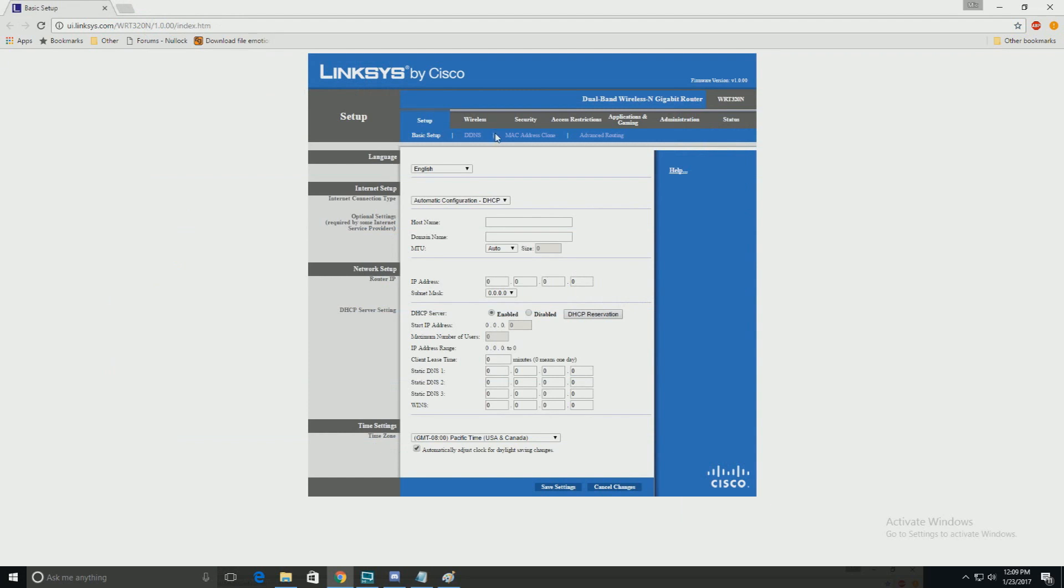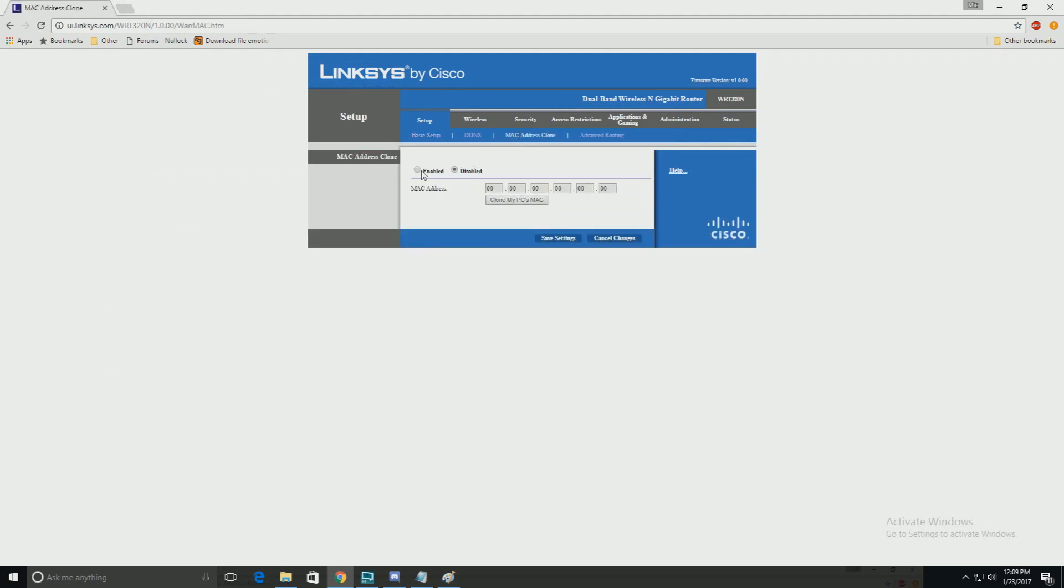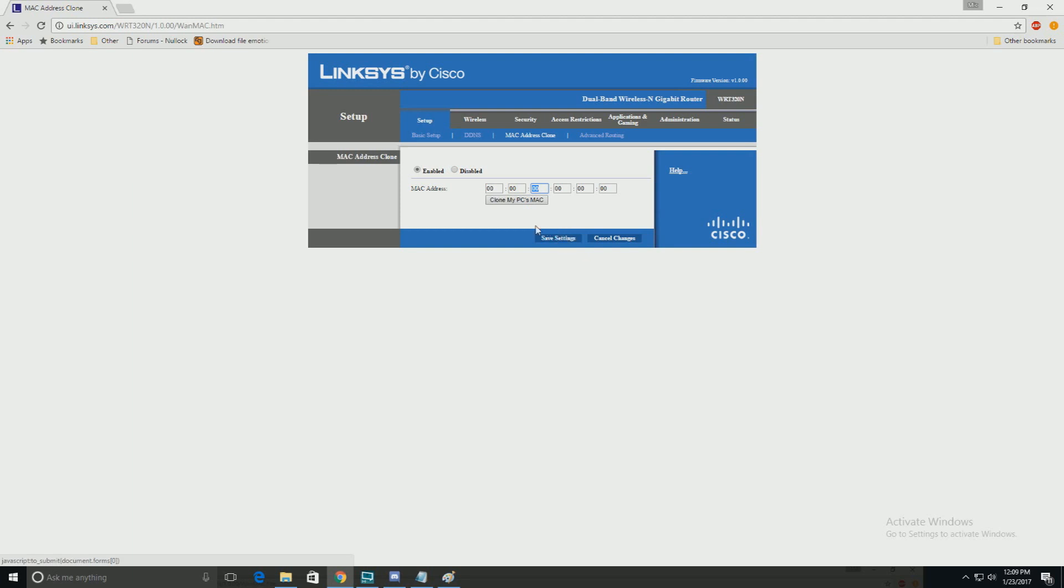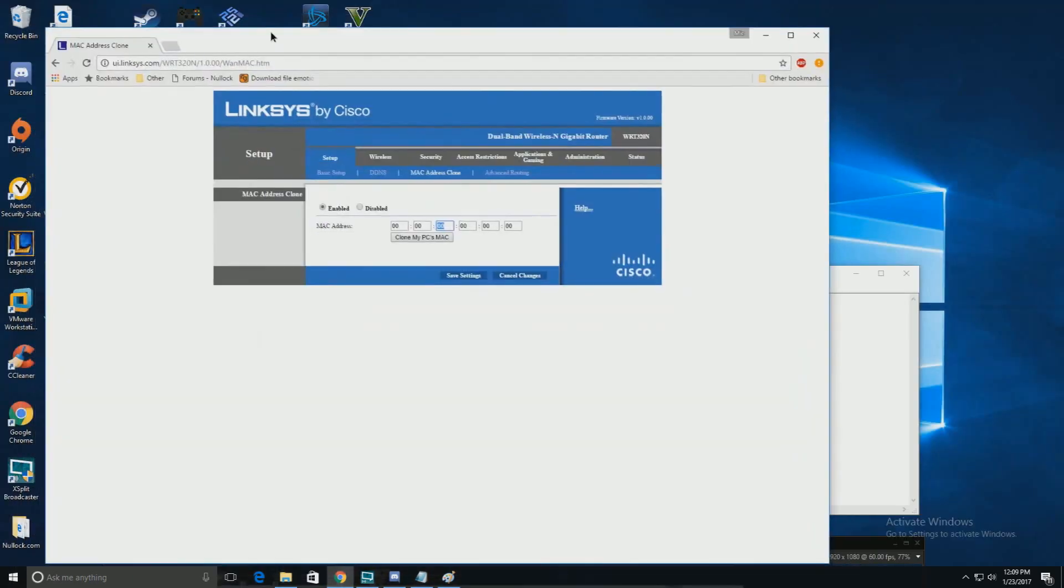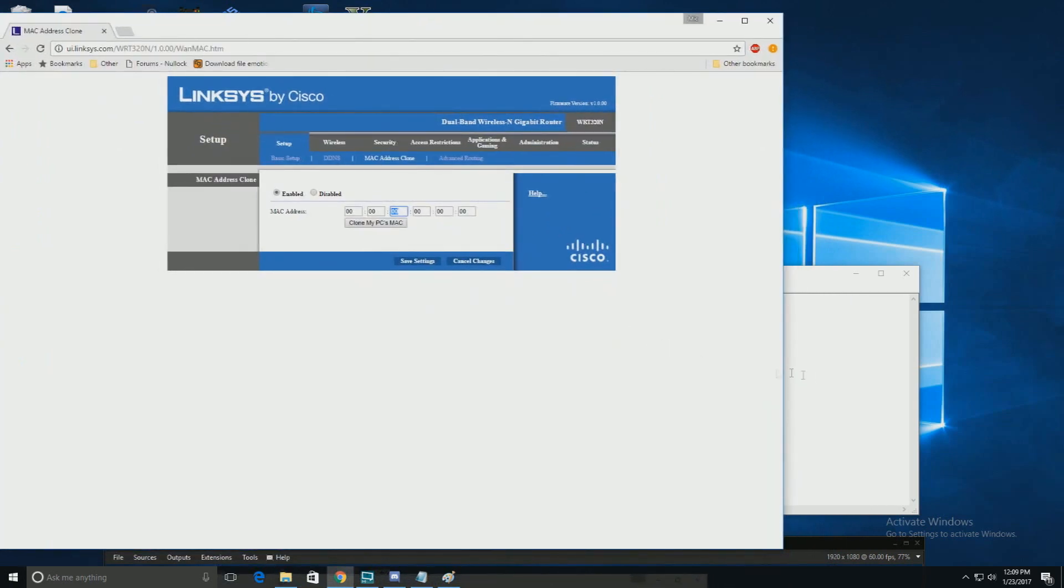And guess what? For Linksys, enable. So it's going to be under your setup. Then it'll be under the MAC address clone. Then change, save settings, reboot. That is it, my friends. It's that simple just to change your IP.